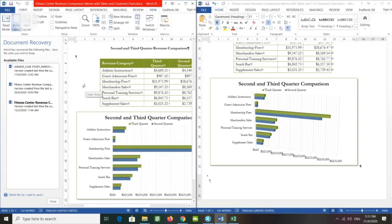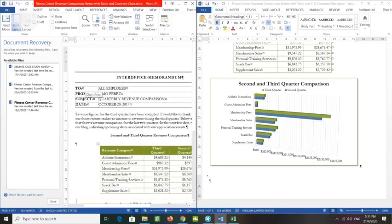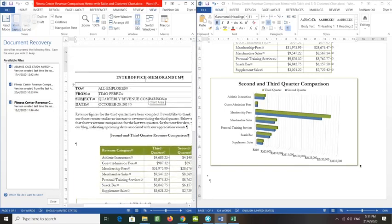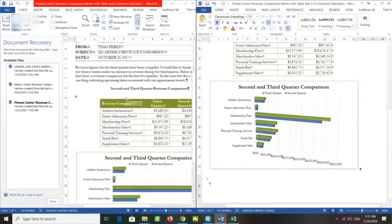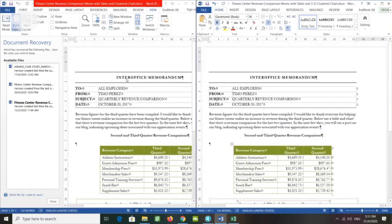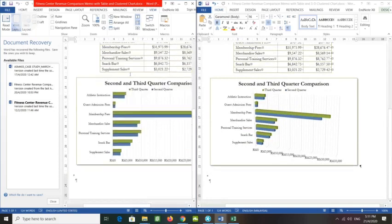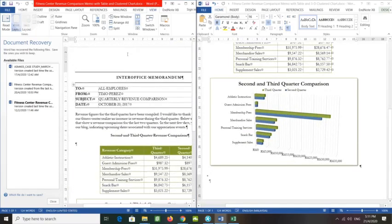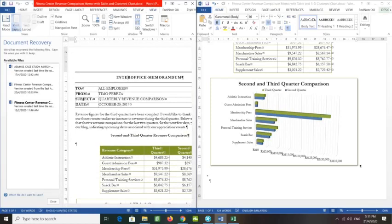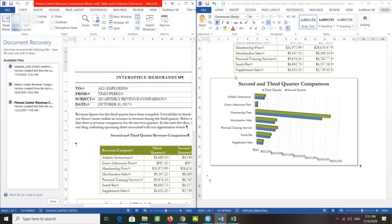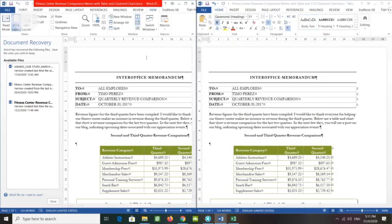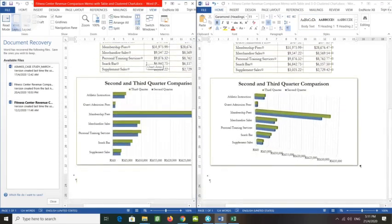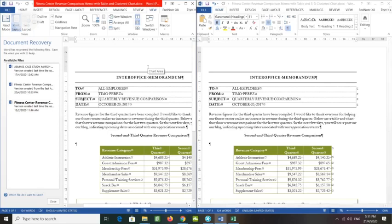In either window, click the View Side by Side to turn off the feature. Close each open document, saving them if prompted. We have completed the chapter.